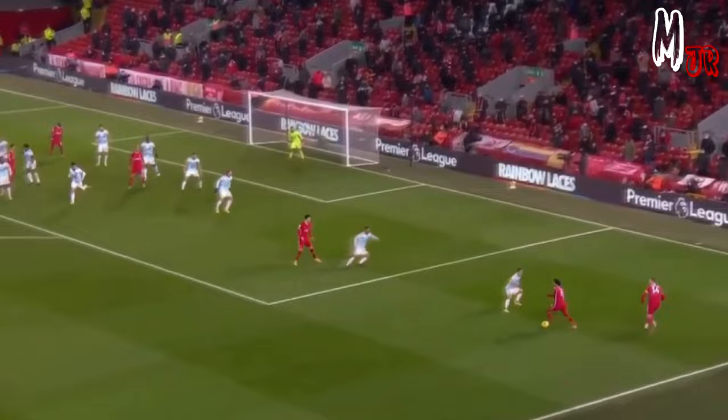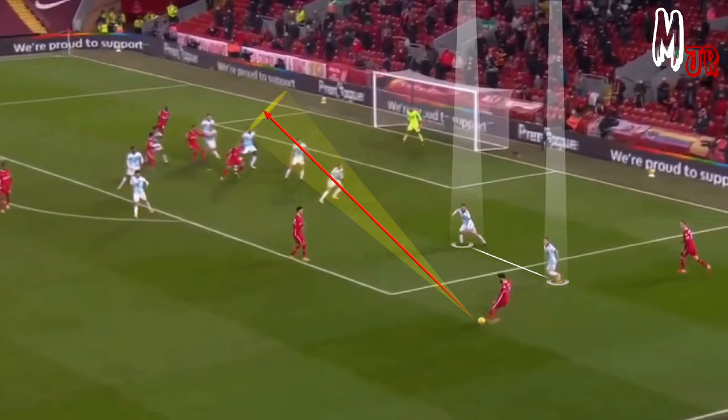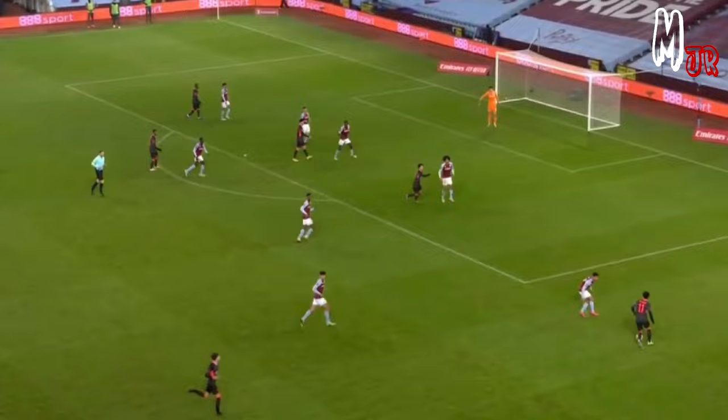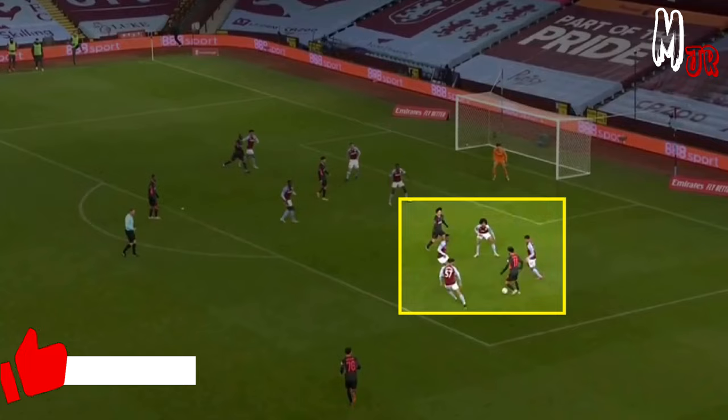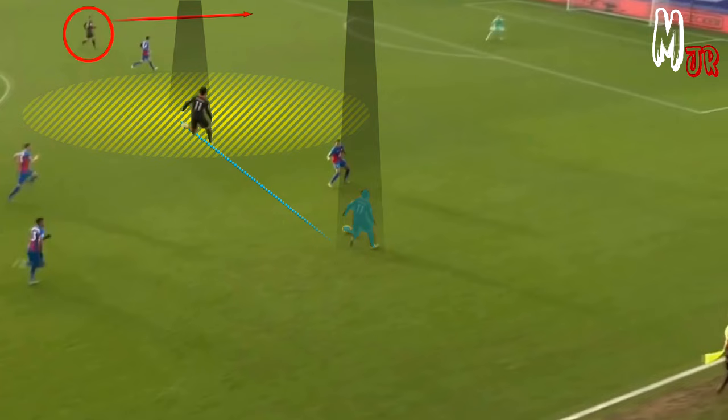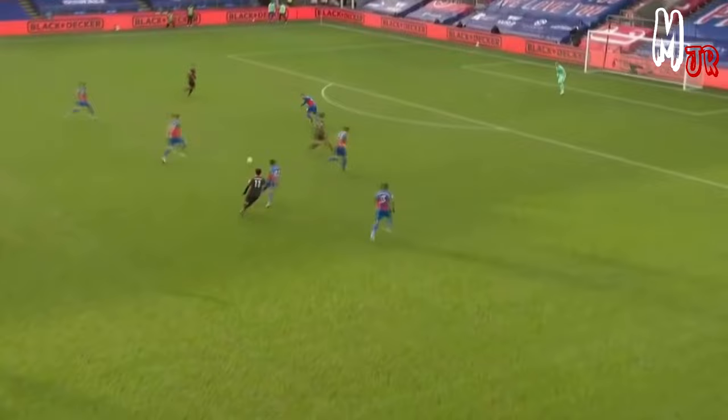Same thing here — this simple body faint got rid of two markers, which allowed him to deliver the cross even easier. He makes sure to move towards the space to pull the defenders towards him, then passes it to his teammates.